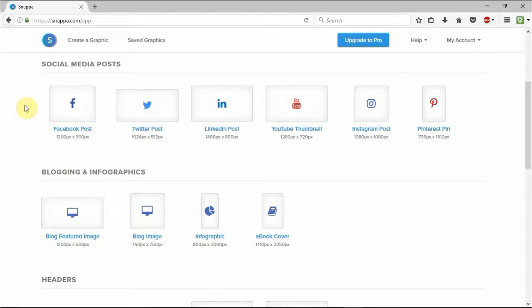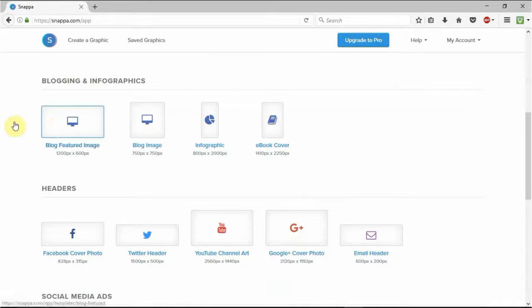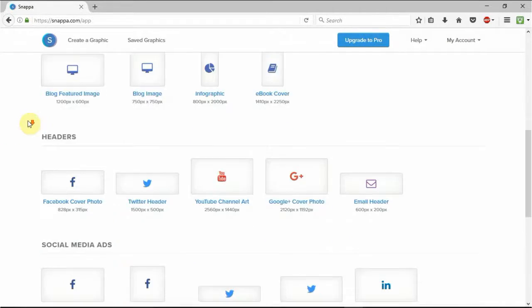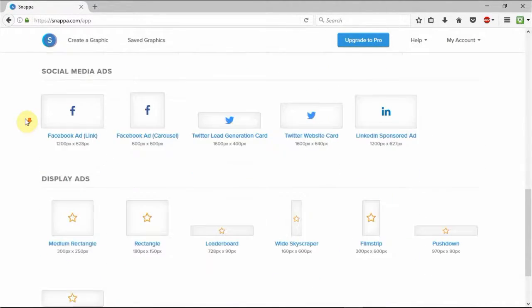You have exported an image suitable for any of these sizes for any of these platforms. So you've got headers for different social media, you have ads for social media, display ad types.